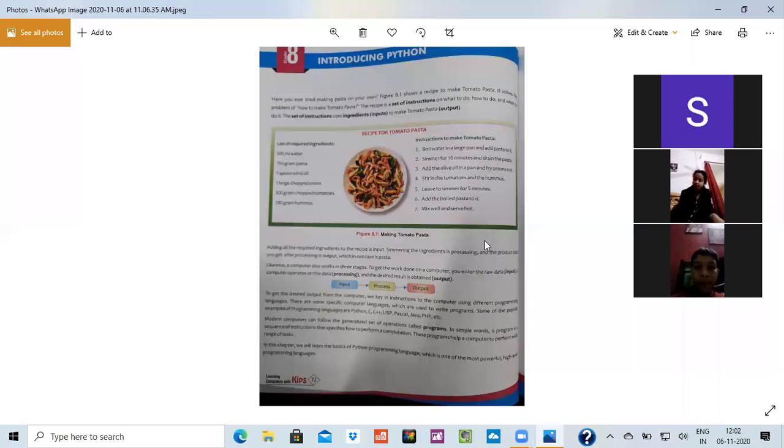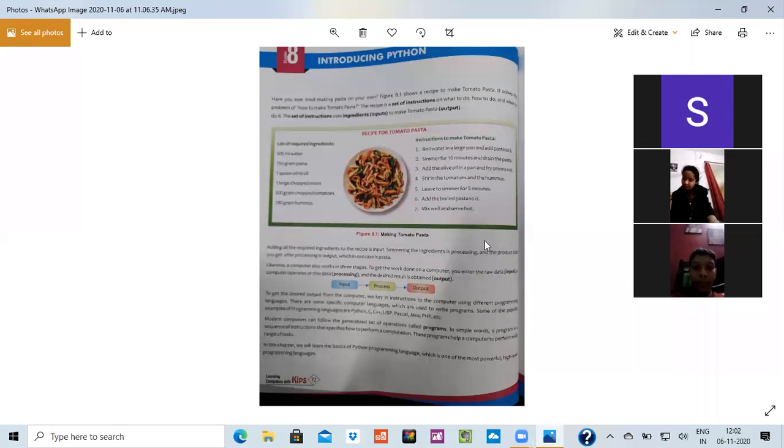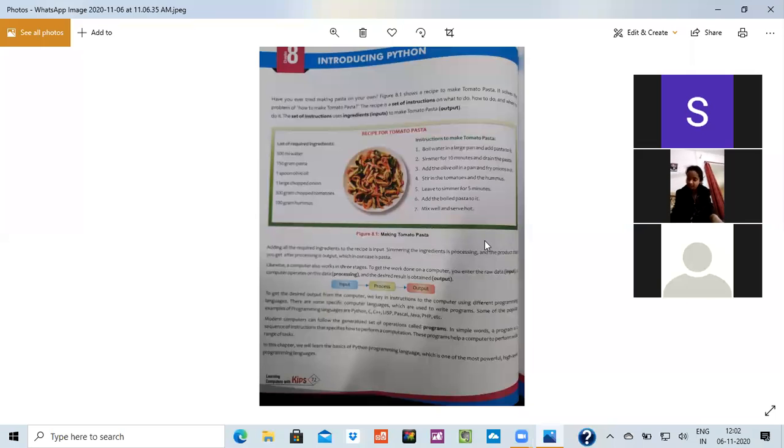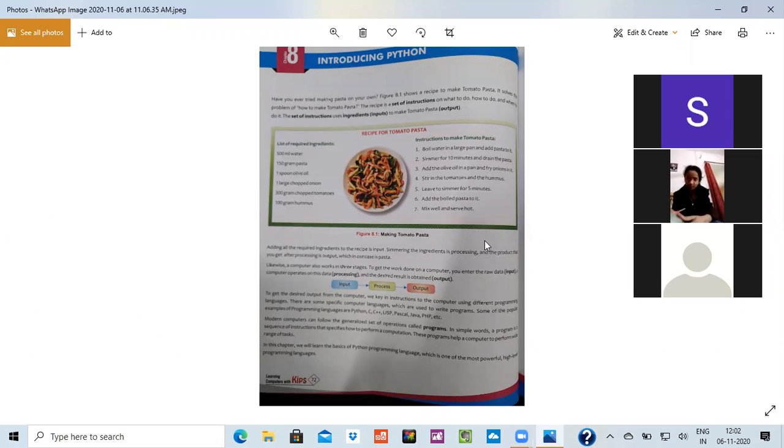So before starting it, we would be knowing what is the need of the computer language. The instructions which we give to the computer should be in a proper way. So we can say that the proper instructions given to the computer is known as program.